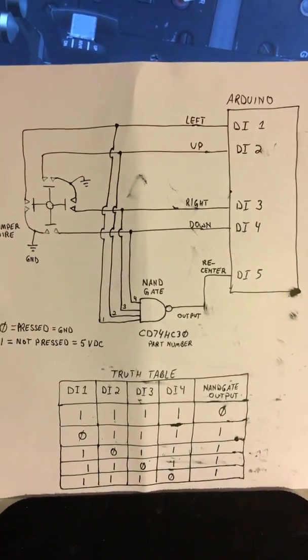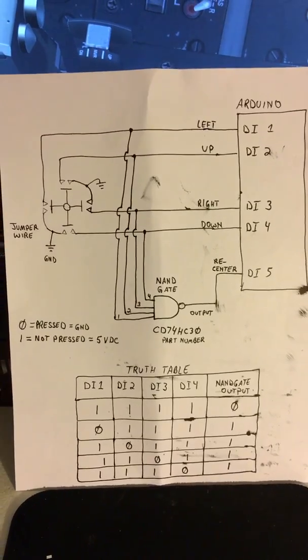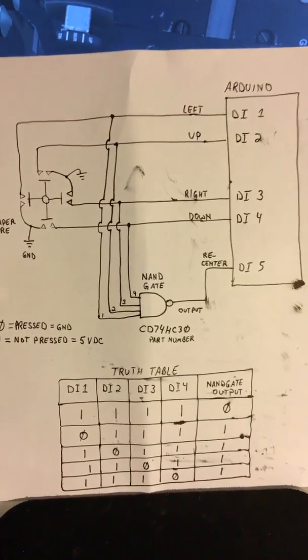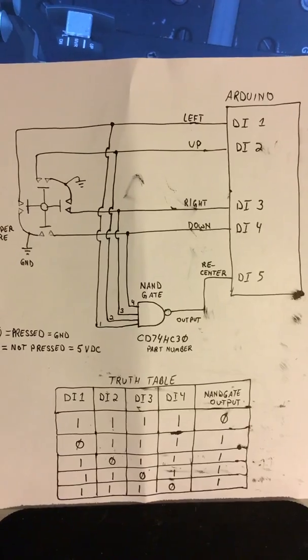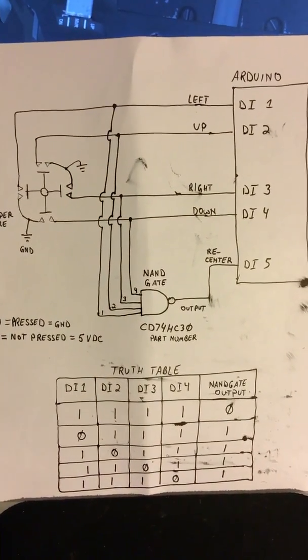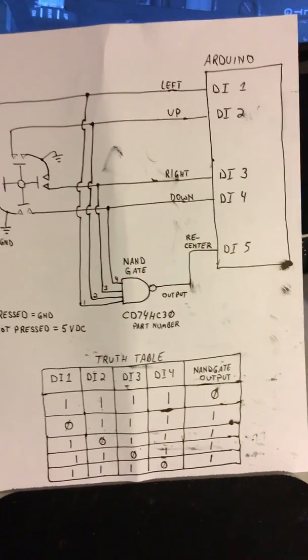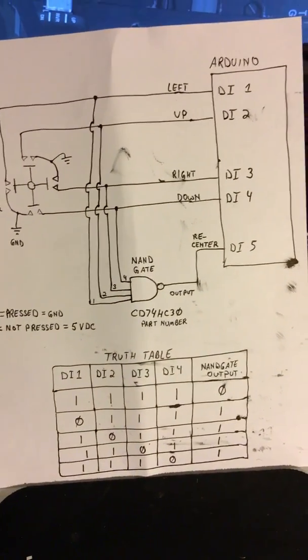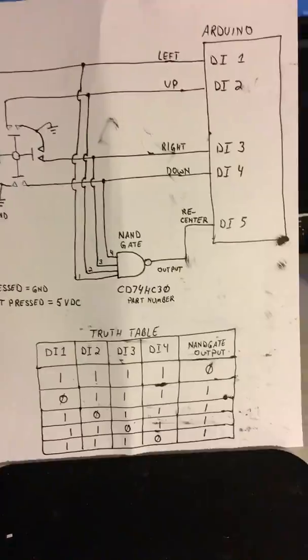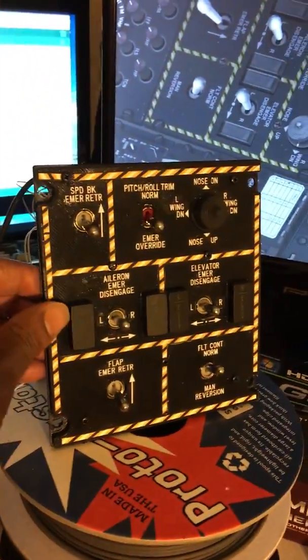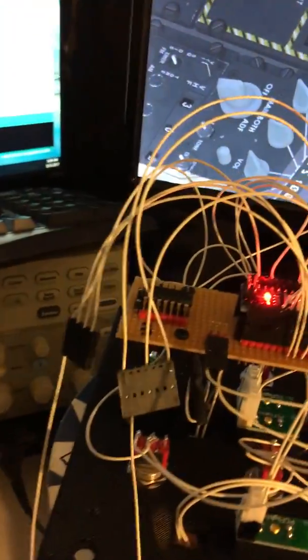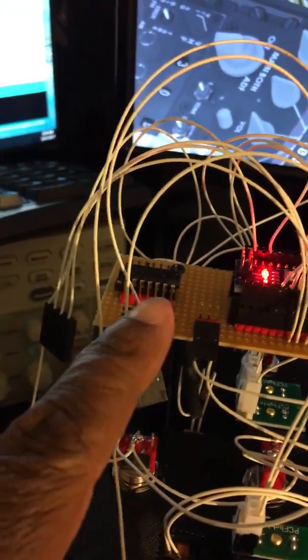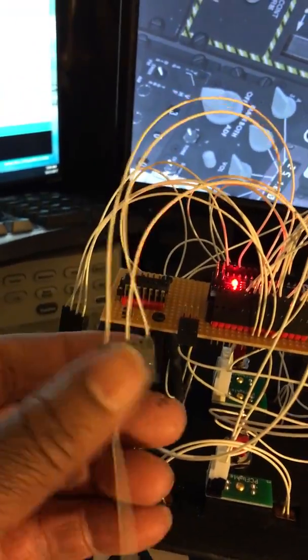If you look at your truth table on your NAND gate, if you operate the switch the NAND gate output would be used to drive the fifth DI input. What we've done here is we have a NAND gate chip.